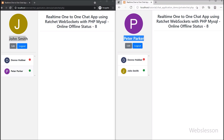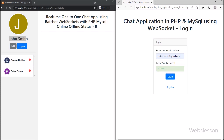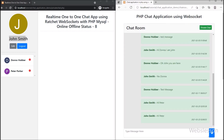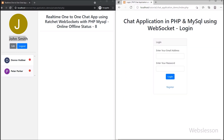In the previous part, we have seen real-time unread chat message push notification using Ratchet WebSocket library under this chat application with PHP script. Same way, now we want to display user online or offline status in real-time under this chat application using Ratchet WebSocket library with PHP script.